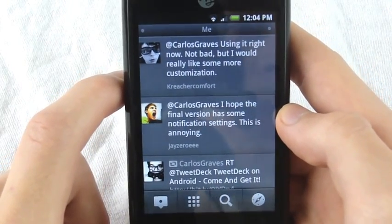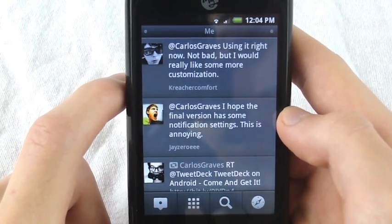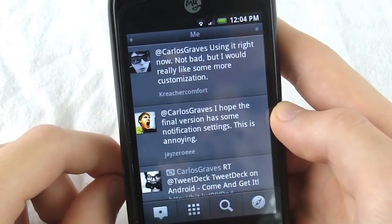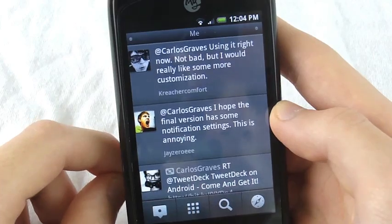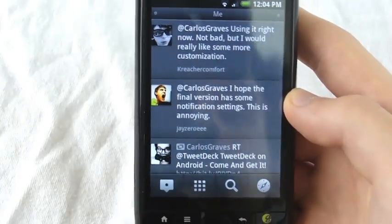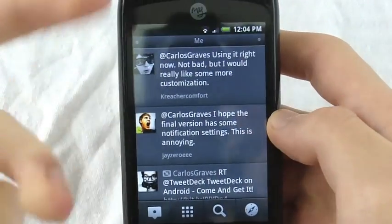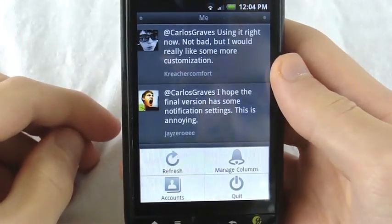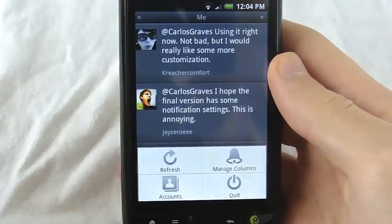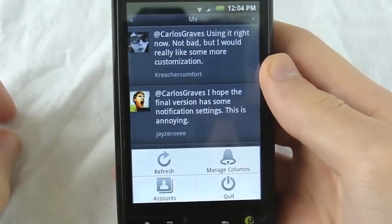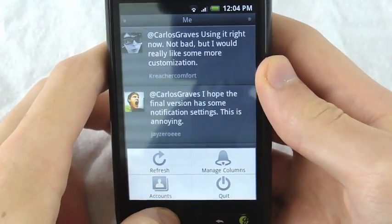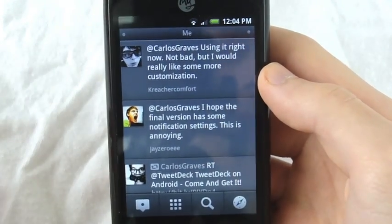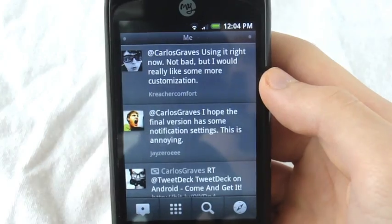Here are some tweets about it: 'Using it right now, not bad, but I would really like some more customization.' 'I hope the final version has some notification settings. This is annoying.' Yes, that is another thing I'll address right now — there are no settings in the application. There are only add your account options. It does have notifications, but for someone like me who doesn't really like notifications, that can be annoying.